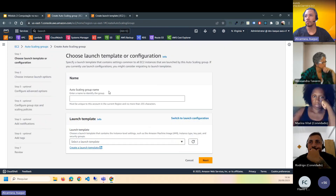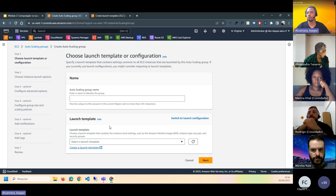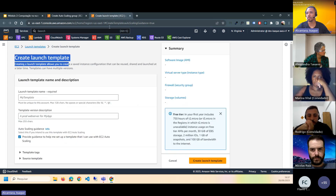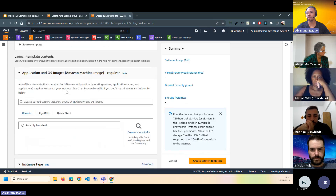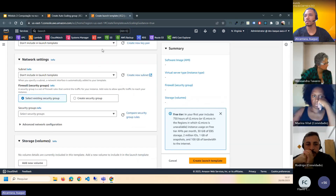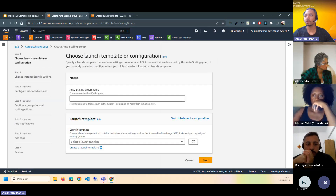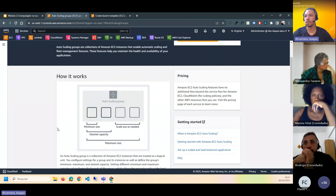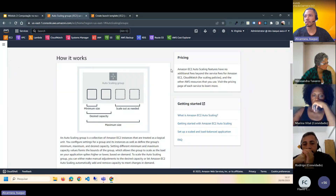Quando o Auto Scaling Group for configurado, você escolhe esse template na lista. Ele vai ter todas as configurações de imagem, sistema e tipo de instância. Depois, o Auto Scaling se encarrega de subir a instância baseada naquele template.